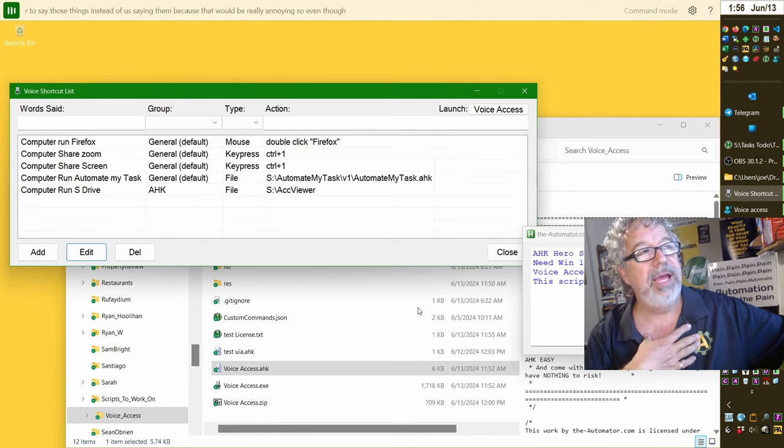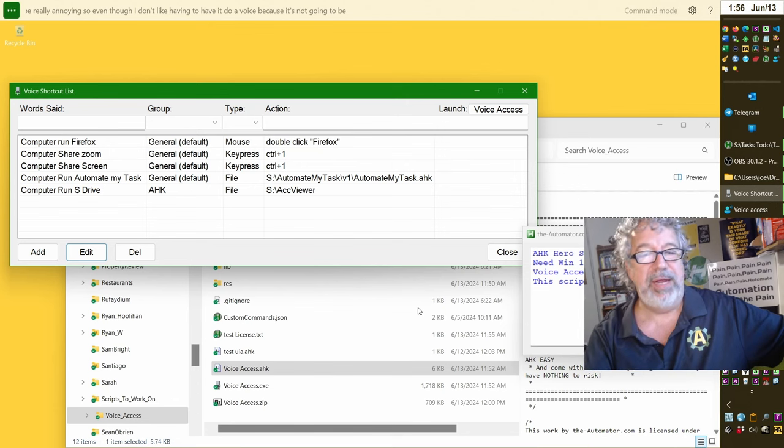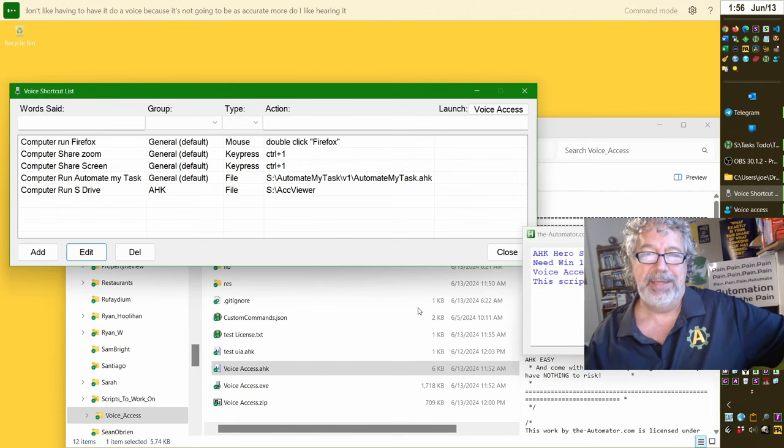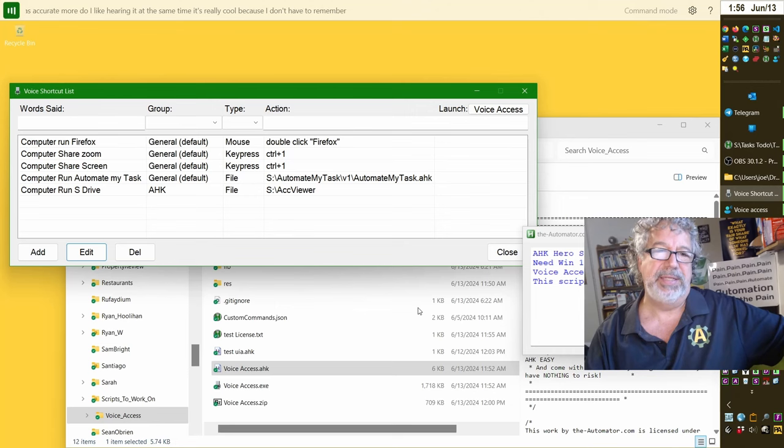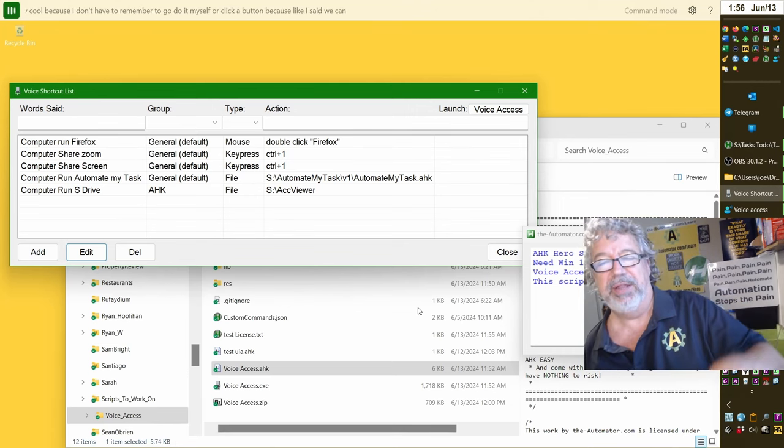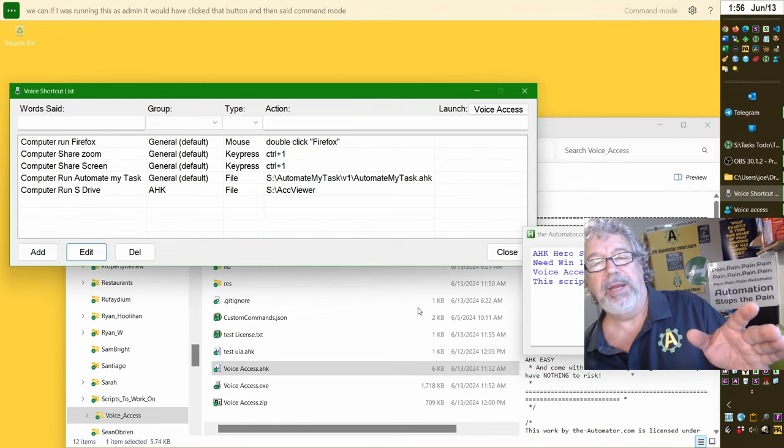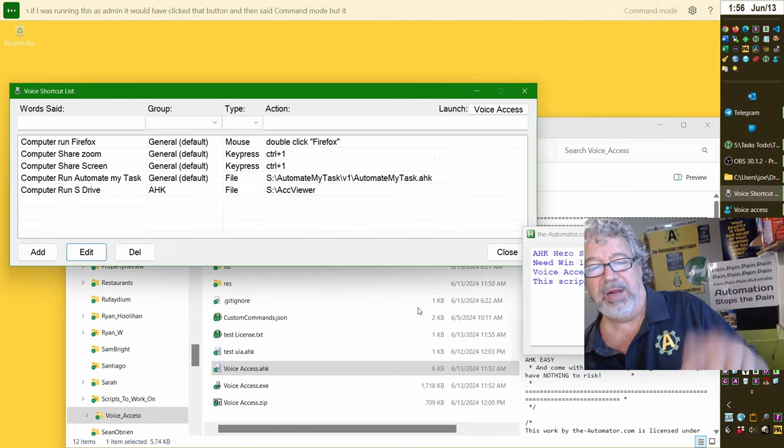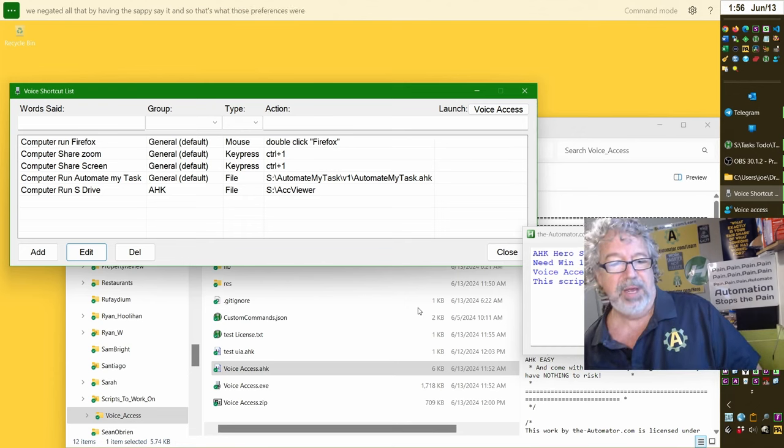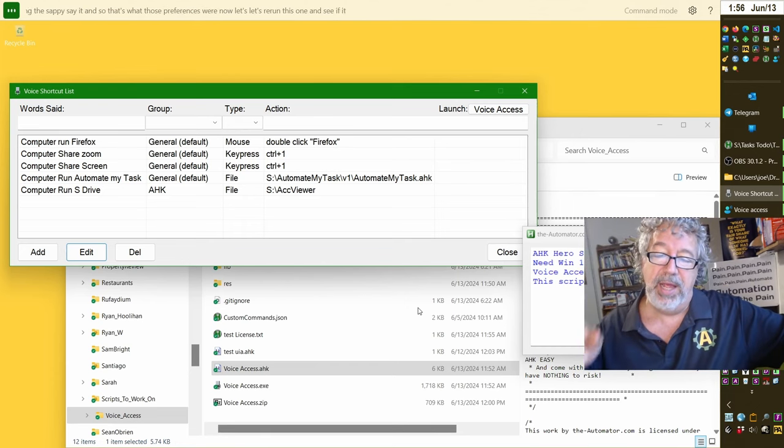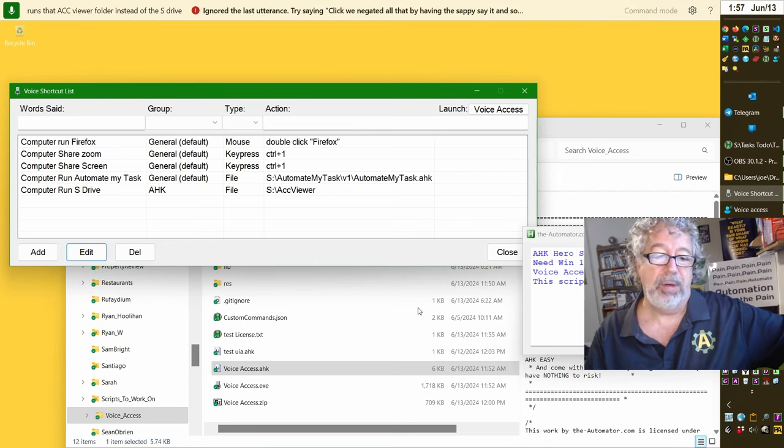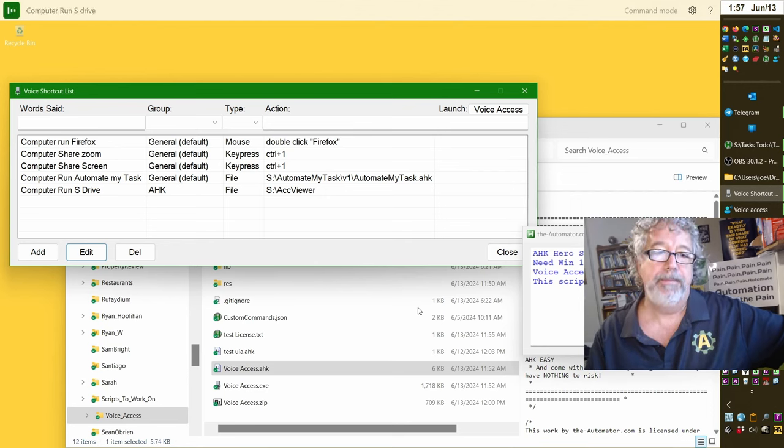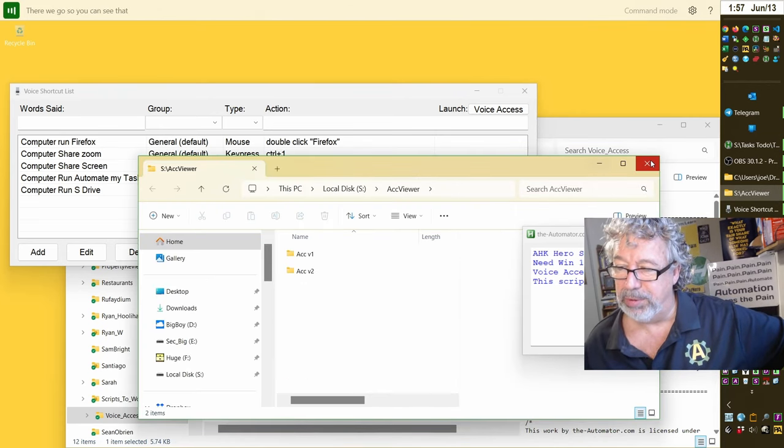Even though I don't like having to have it do a voice because it's not going to be as accurate, nor do I like hearing it, at the same time it's really cool because I don't have to remember to go do it myself or click a button. Like I said, if I was running this as admin it would have clicked that button and then said command mode, but we negated all that by having the SAPI say it, and so that's what those preferences were. Now let's rerun this one and see if it runs that ACC viewer folder instead of the S drive. Computer, run S drive. There we go. So you can see that that's pretty cool, I think.